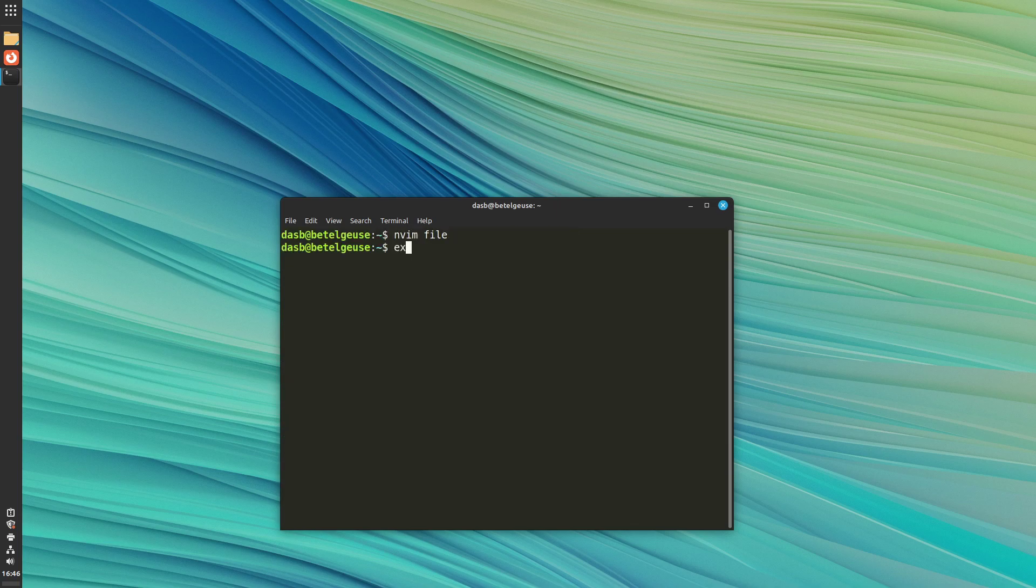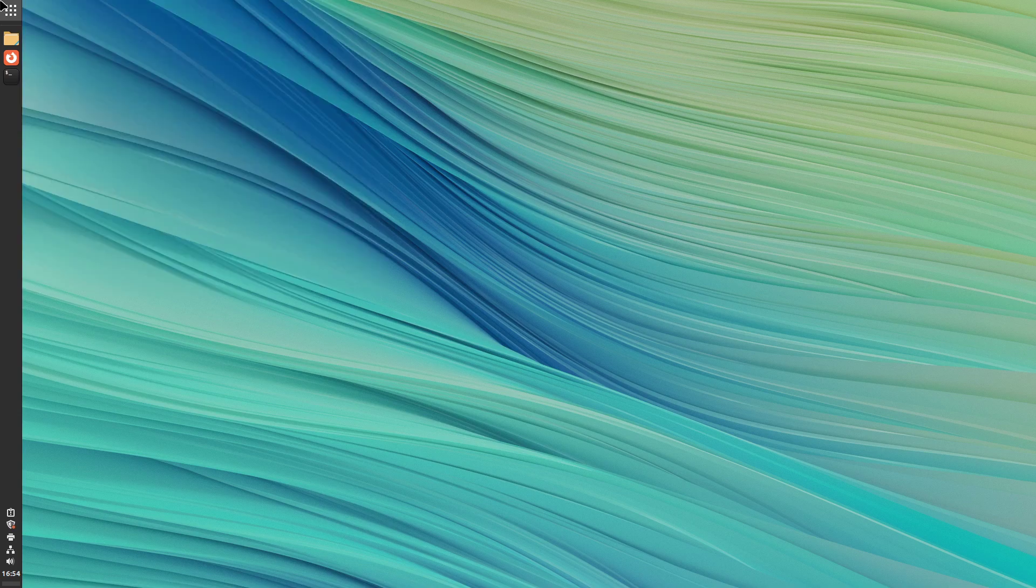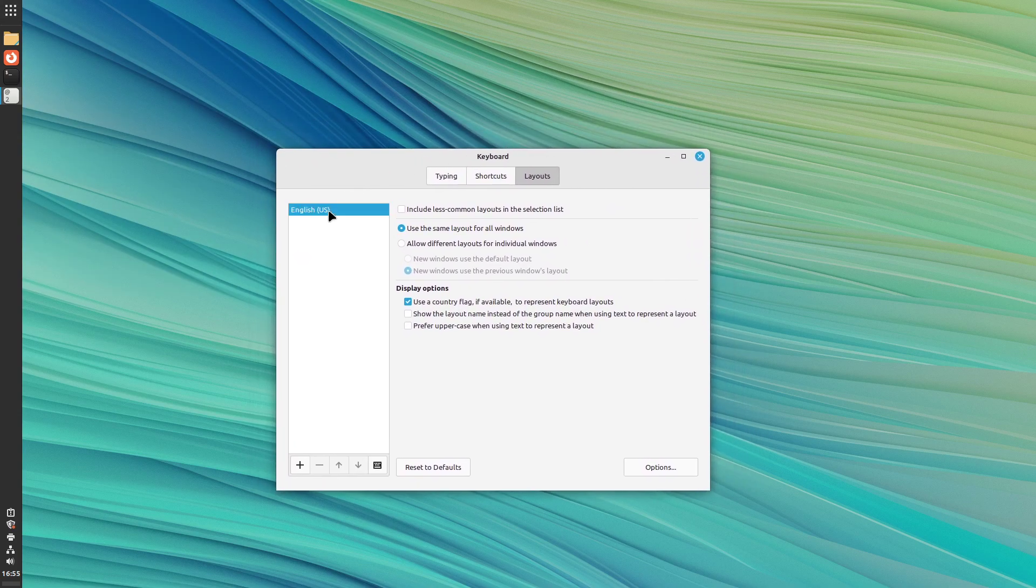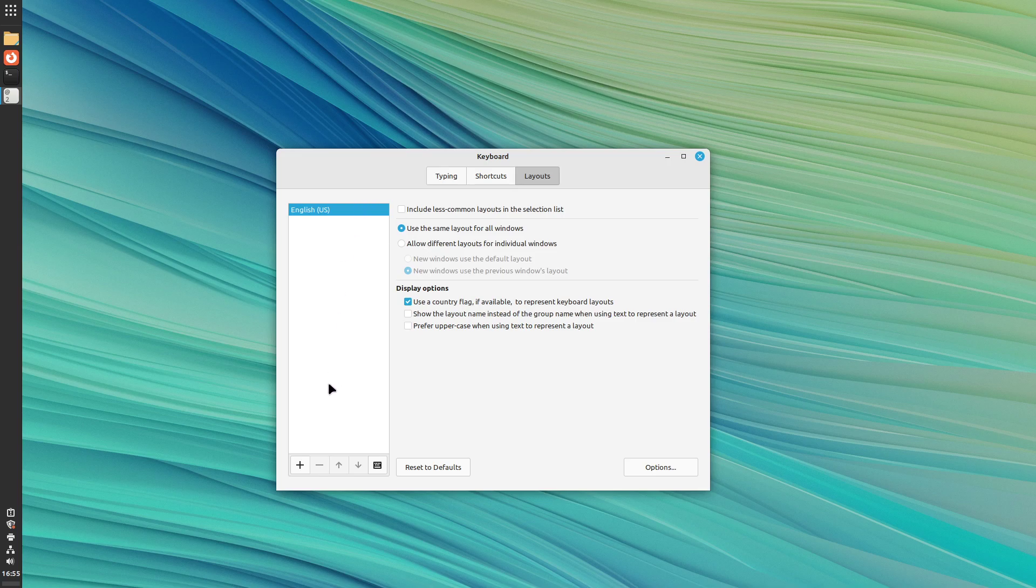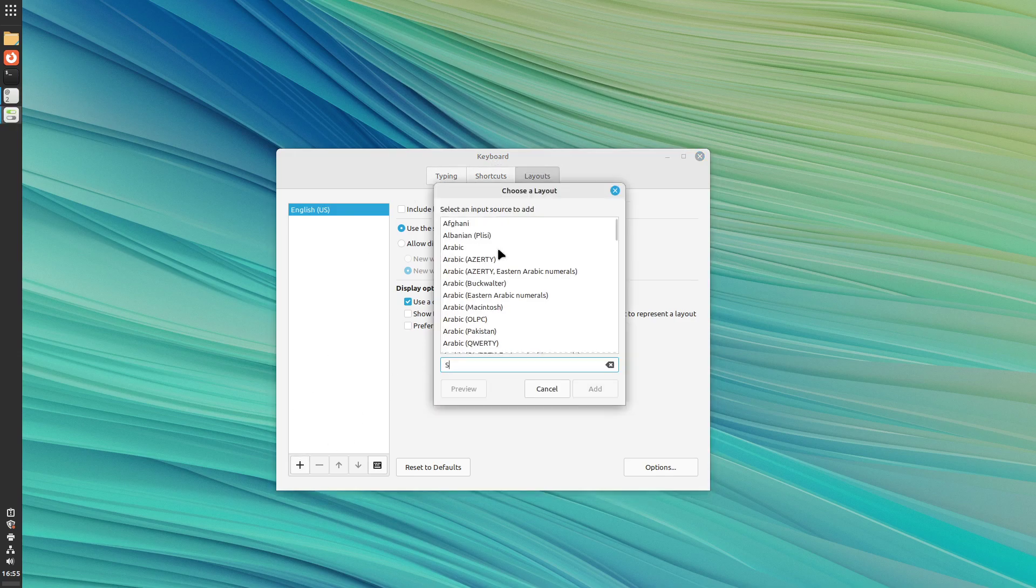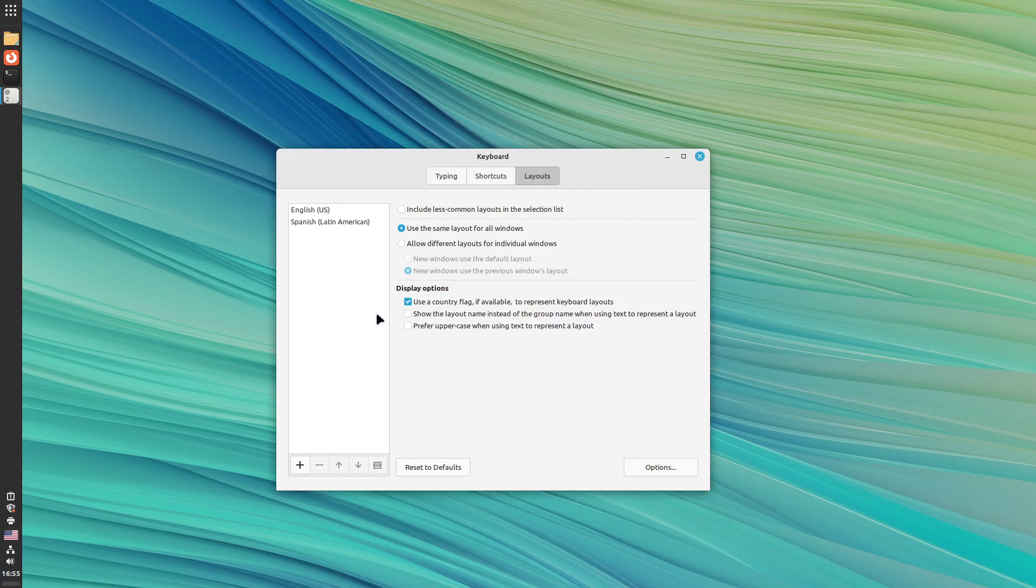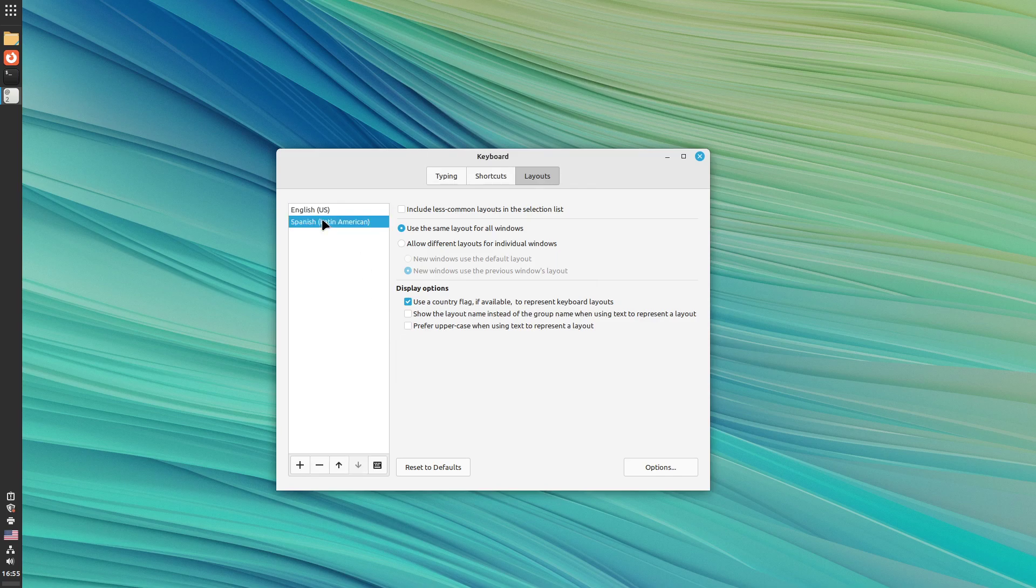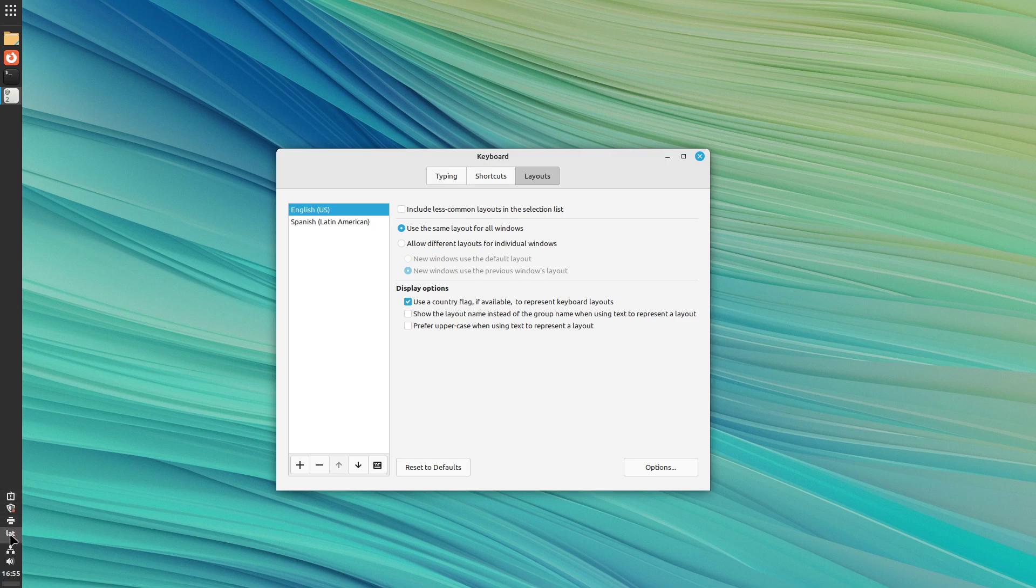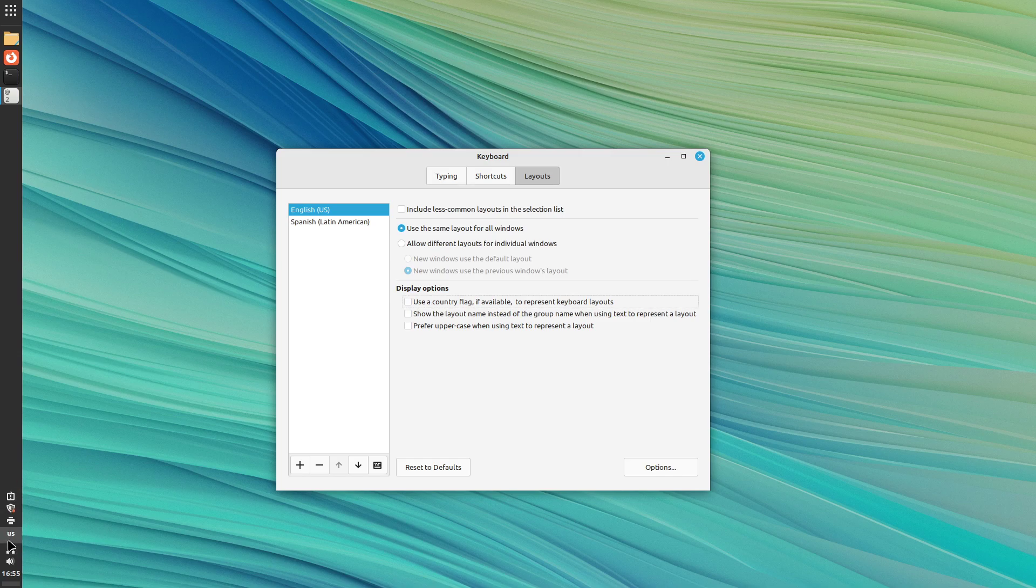So that's swapping caps lock key and escape. But another thing I do is adding an additional keyboard layout. So in my case, my native language is Spanish, but I use the English US layout most of the time, but I still need to type in Spanish sometimes. So I come here to the layouts tab and add the Spanish Latin American layout. And now I can simply swap between both of these using the windows plus space key at the same time, or super and space, whatever you want to call it. And as you can see, here is the indicator for what is the currently active layout. Latin American, Spanish or English US. And I don't like to have a US flag here. So I just disable this toggle. Now it's better. Latin American, Spanish or English US.